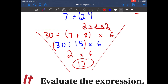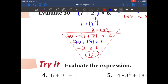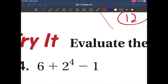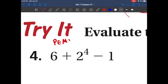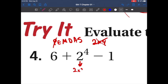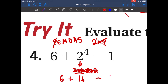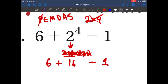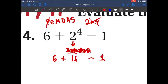Let's do some more practice. PEMDAS. No parentheses. Do we have exponents? Yes. Remember, 2 to the fourth power is not 2 times 4 — it's 2 times 2 times 2 times 2. That's 4, 8, then 16. Rewrite the problem. Addition and subtraction go left to right: 6 plus 16 is 22, then 22 minus 1 is 21.